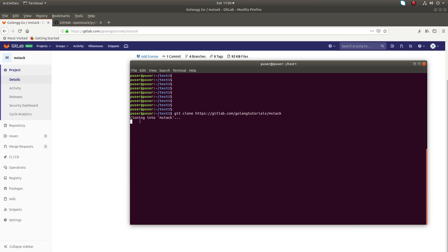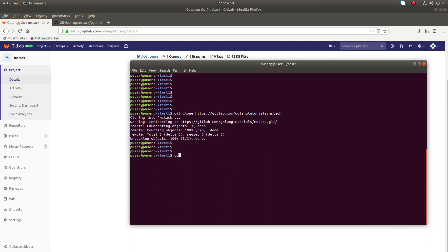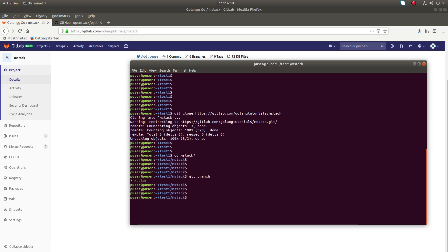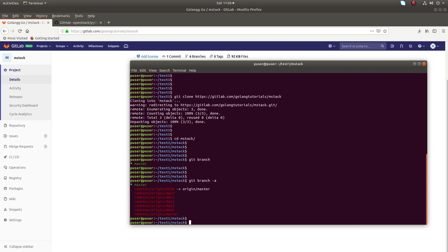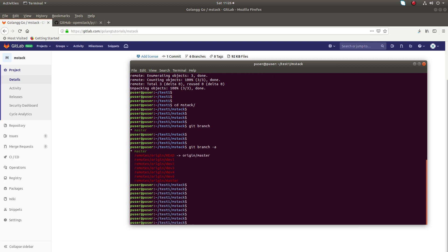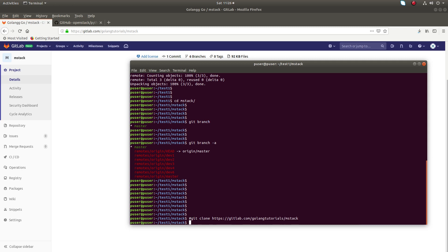It's cloning. Then go to the project and run 'git branch' — you can see it's showing only one branch. If you run 'git branch -a' you can see all the branches. Actually, when you run 'git clone', it first runs 'git fetch' and fetches all the branches.